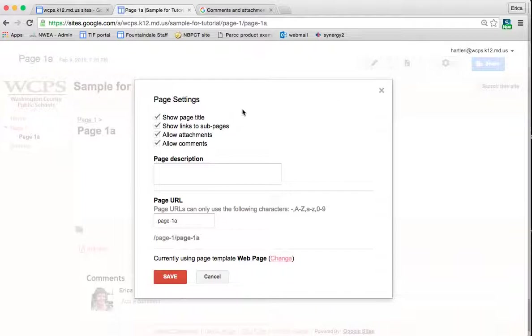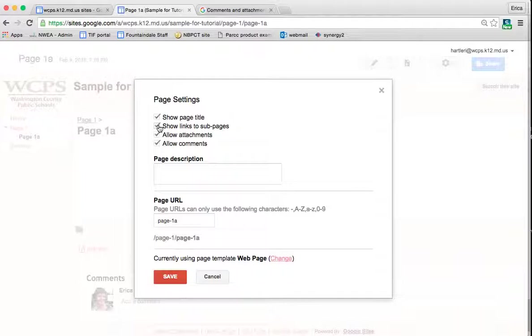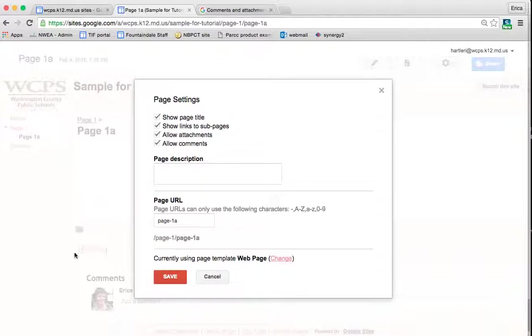And under page settings, you have four different checkable choices. You can show the page title or uncheck that if you don't want it to show. Show the links to sub pages again or uncheck that if not, and then allow attachments and allow comments. So if I uncheck those boxes, this add files and add comments on the web page itself would disappear.